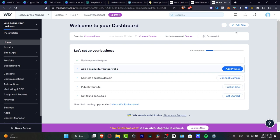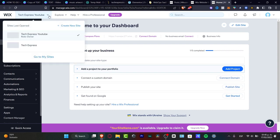As you can see I'm in the dashboard of Wix. What you want to do is go to Wix.com, create an account, sign up, provide an email as well as a passcode, and then you're good to go.